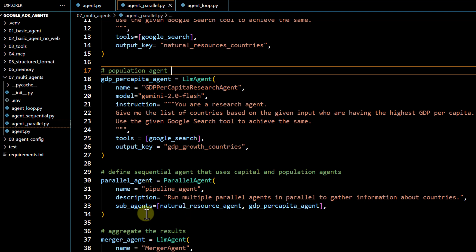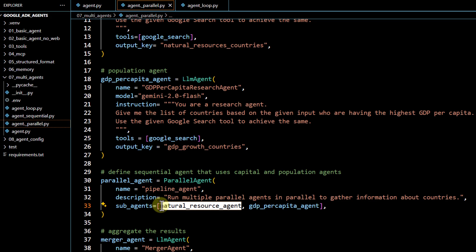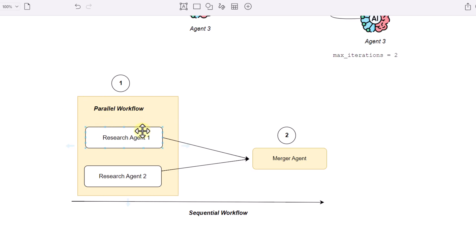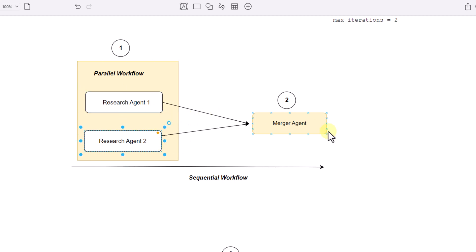One thing to notice: we are not passing any output from the natural resource agent to the GDP agent because there is no dependency between them — that's the perfect scenario for executing these two agents in parallel. Using the parallel agent, we pass both agents under 'subagents'. The order doesn't matter here since both run simultaneously. However, you need to aggregate the responses from these two agents, so you need some kind of aggregator agent at the end.